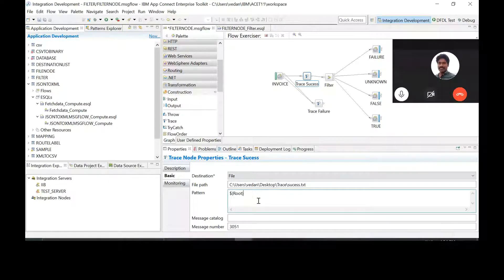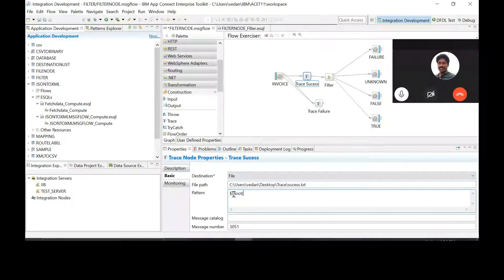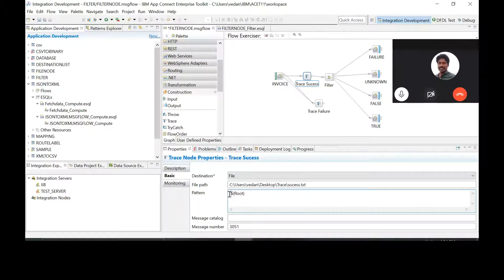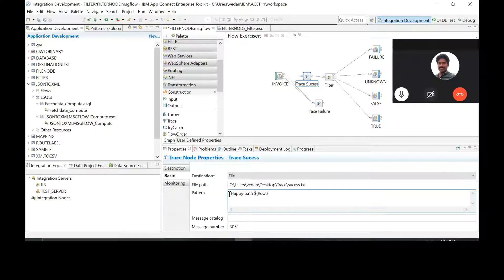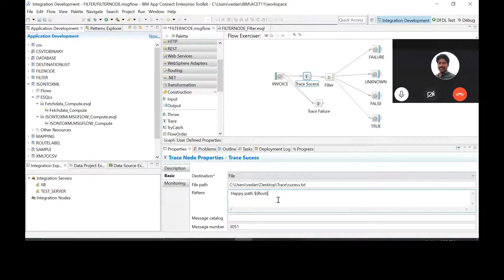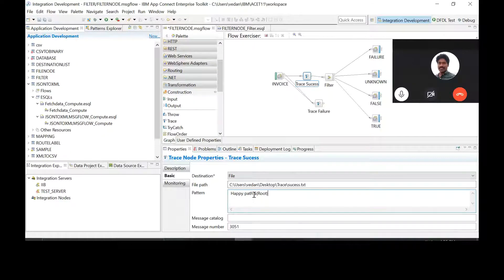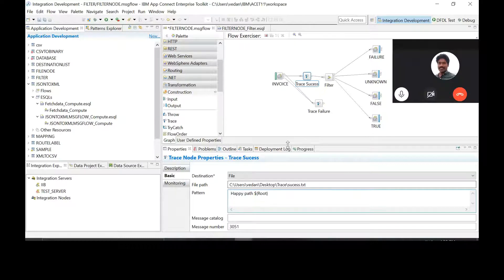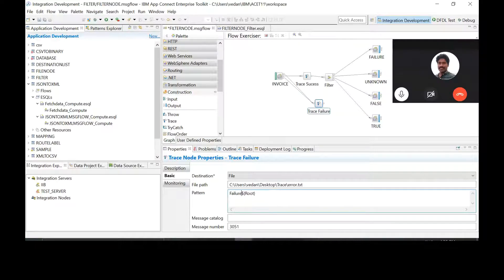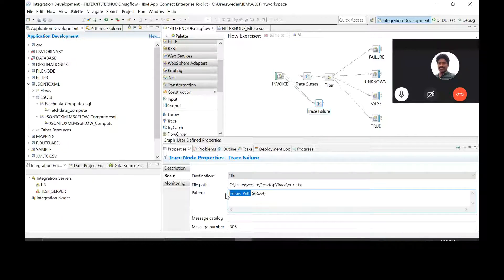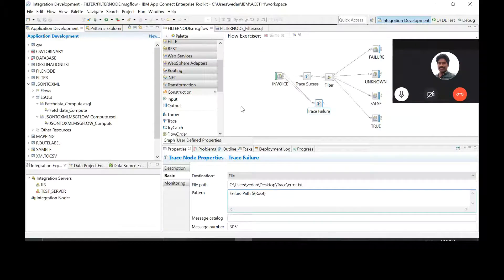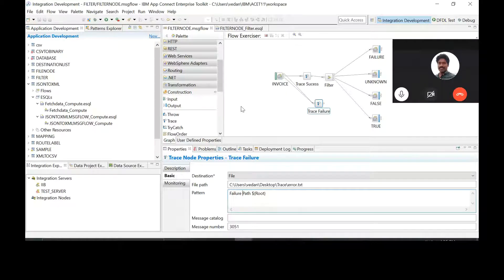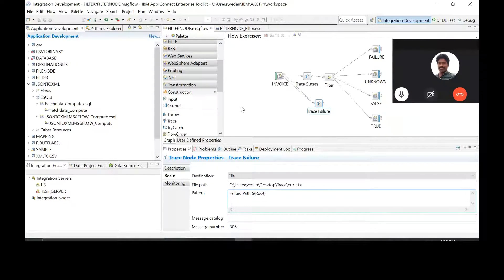Okay, now write the pattern as root. Yes, now before the root you write happy path or success. Success path, okay. Something like that. Okay, space and then dollar. Now go to trace failure and write there also, like failure path. So why do we need to write this session? So that we can understand what's happening. Okay, so what are the two ways that we can identify what's happening? One is the name of the file and the other one is any text content that you write. Okay, now deploy this.